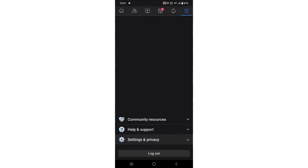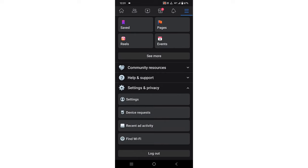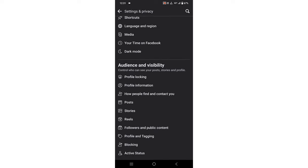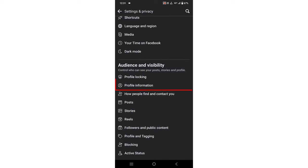Now click on Settings. Simply scroll down. You can see in the Audience and Visibility section, Profile Information.